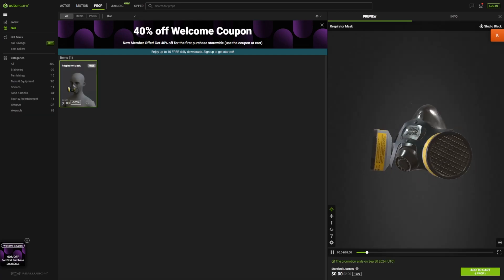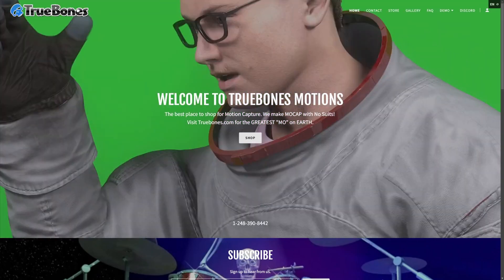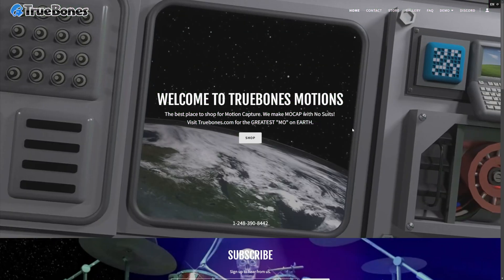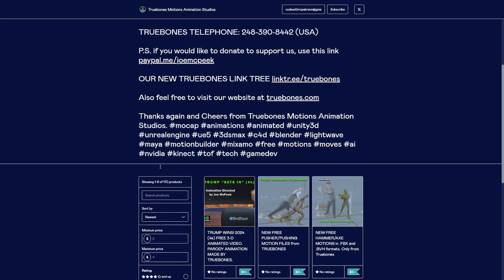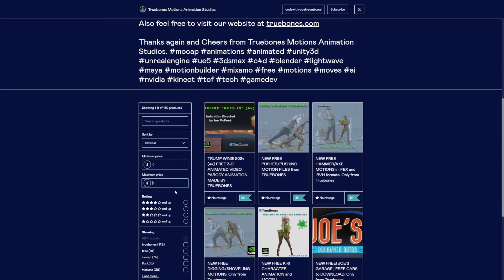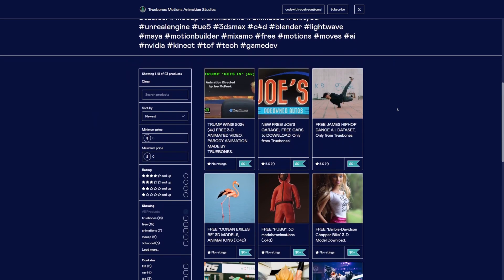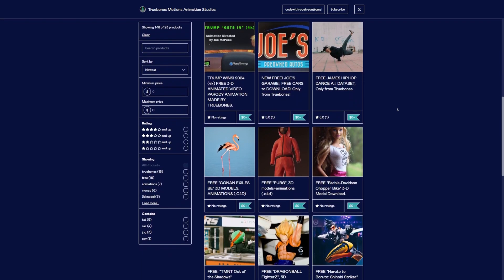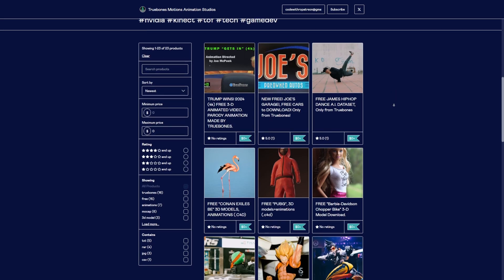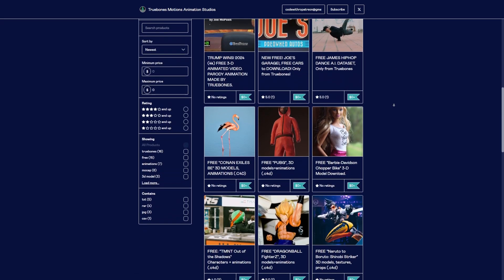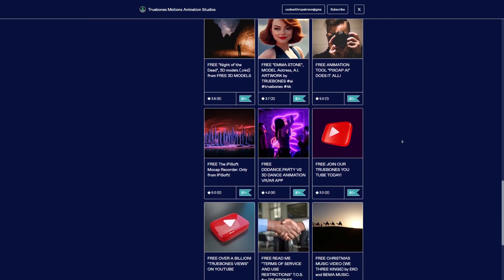ActorCore also has really high quality paid animations if you're willing to spend a couple bucks, and there are also cool free 3D models and characters as well. Coming up next is True Bones, which has motion capture without any suits. If you just hit shop, you can simply search for the free stuff by setting max price to zero. You'll see quite a large list of free models and animations that you can download from truebones.gumroad.com. Just make sure it's not anything copyrighted — there is Dragon Ball FighterZ and Teenage Mutant Ninja Turtle stuff, for example.